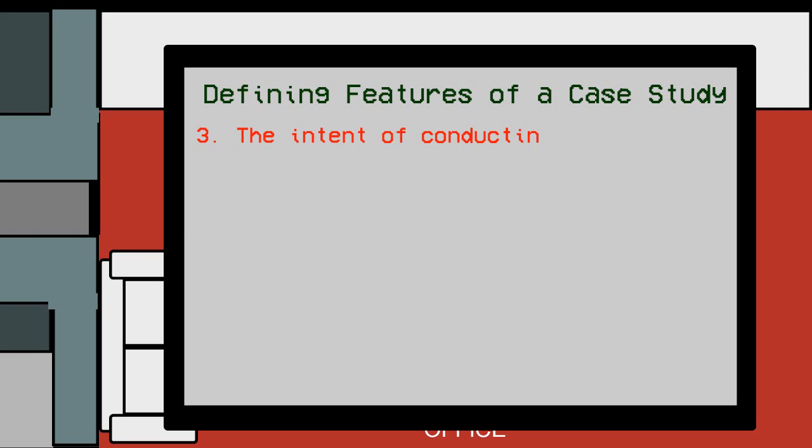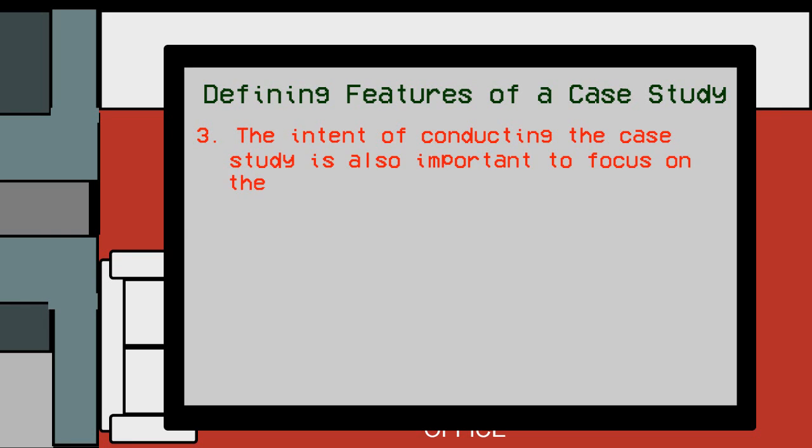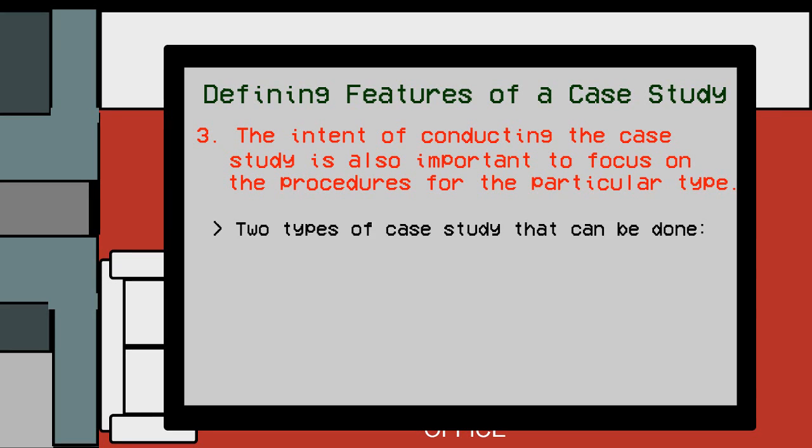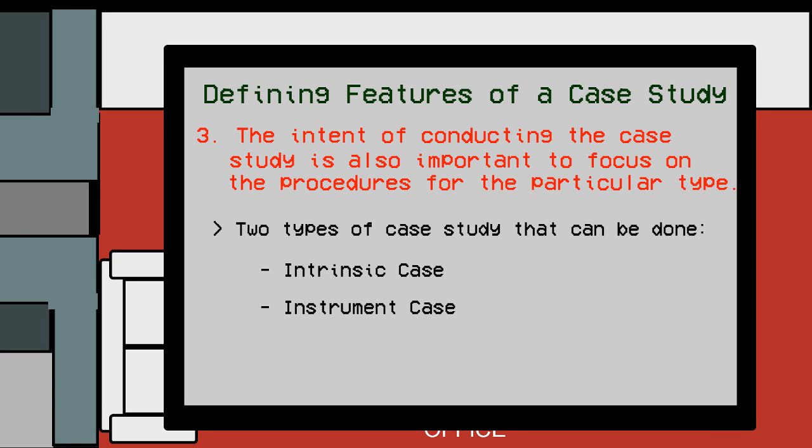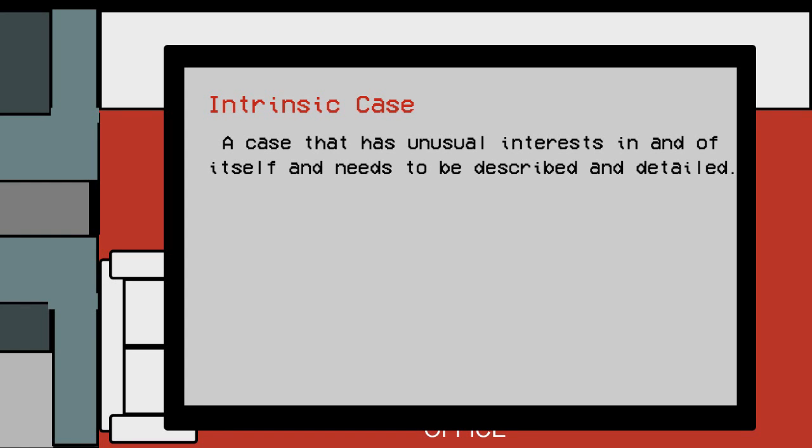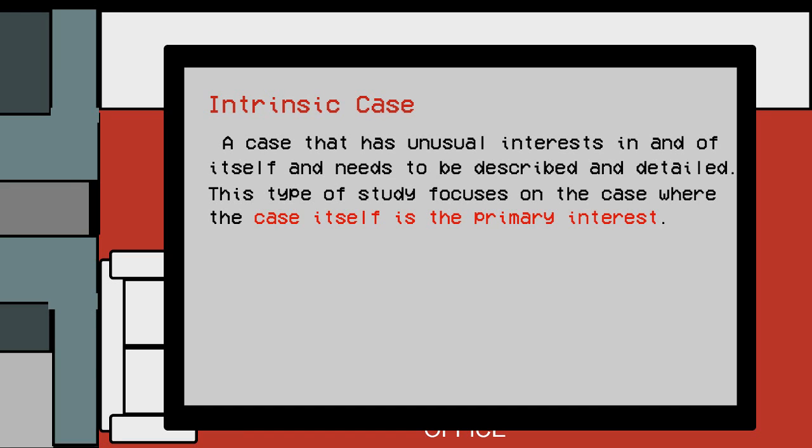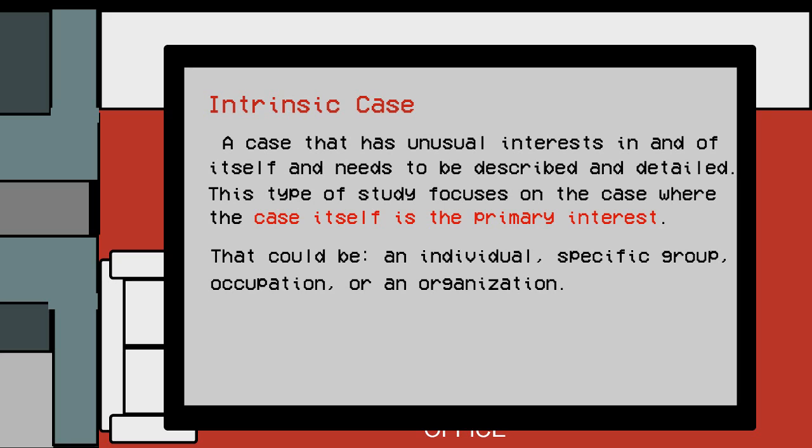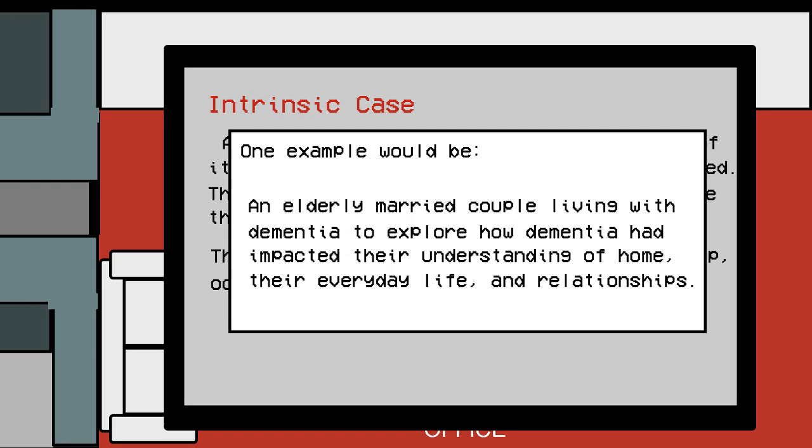Number three: The intent of conducting the case study is also important to focus the procedures for the particular type. There are two types of case study that can be conducted: intrinsic case and instrumental case study. Intrinsic case is a case that has unusual interest in and of itself and needs to be described in detail. This type of study focuses on the case where the case itself is the primary interest that could be an individual, a specific group, occupation, or an organization. An elderly married couple living with dementia - to explore how dementia had impacted on their understanding of home, their everyday life, and their relationship is one of its examples.